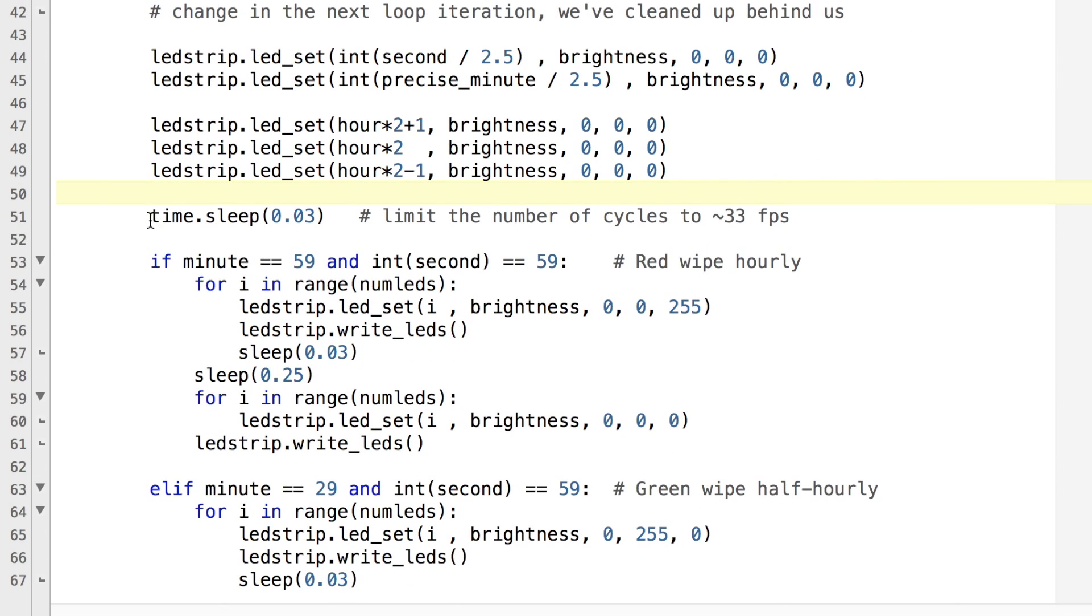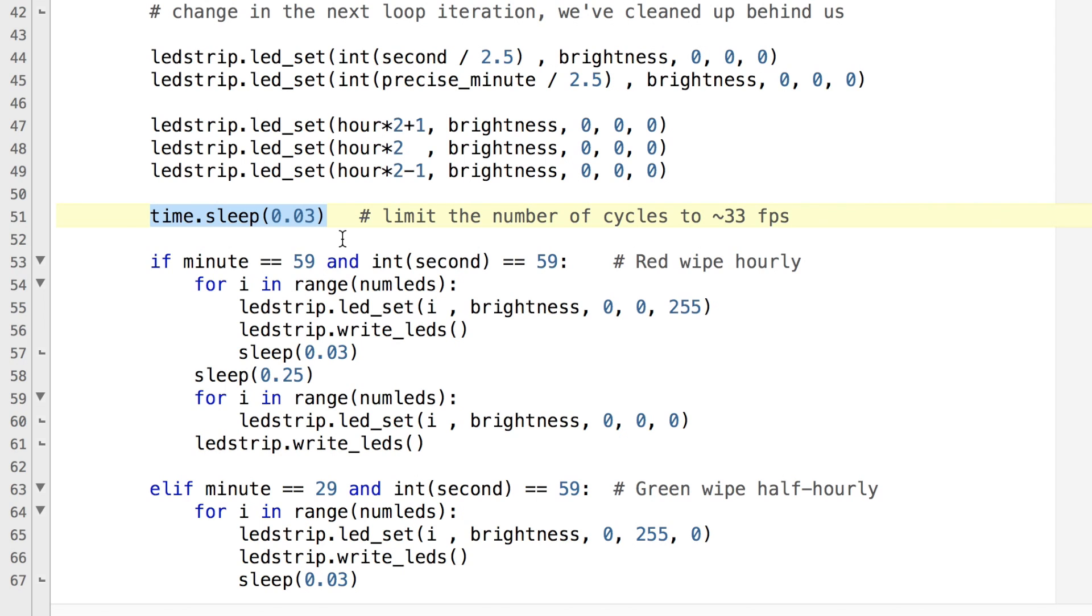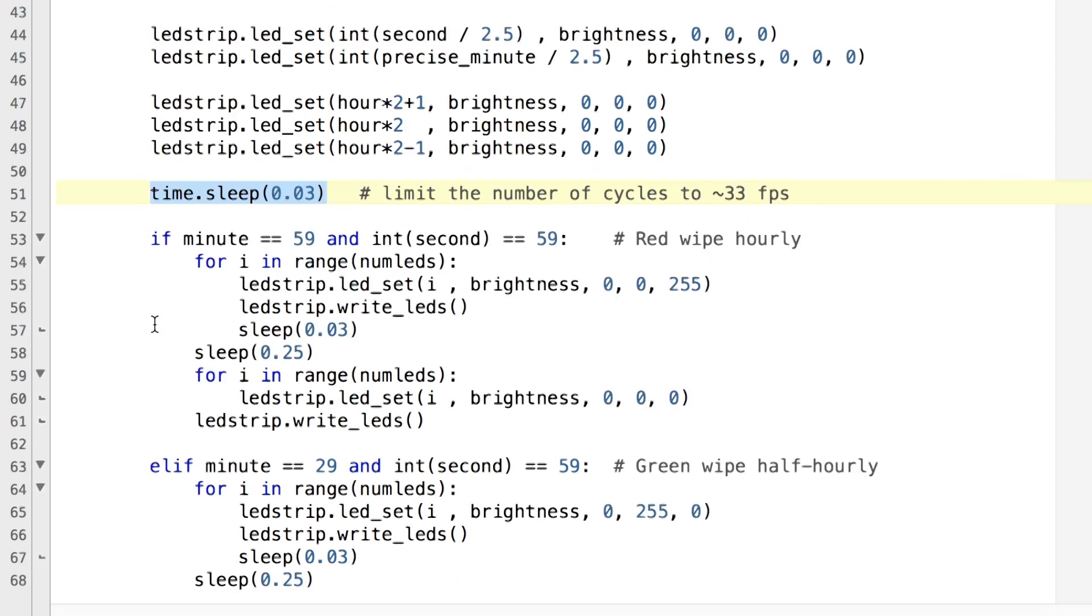And then we've got a little time limiting sleep in here which basically limits the number of cycles to about 33 frames per second. To be honest you don't really need to update the LEDs any faster than that, you're just wasting processor cycles and processor time in case you wanted to be able to do anything else.